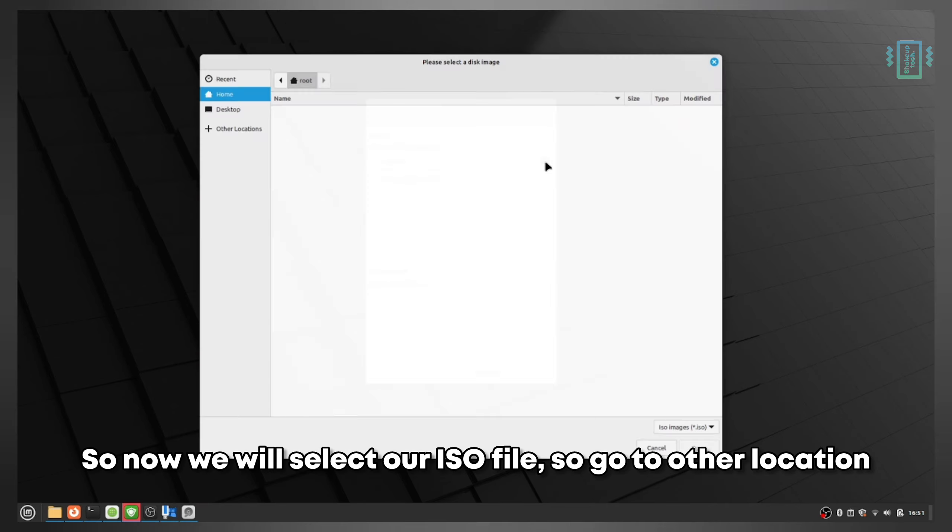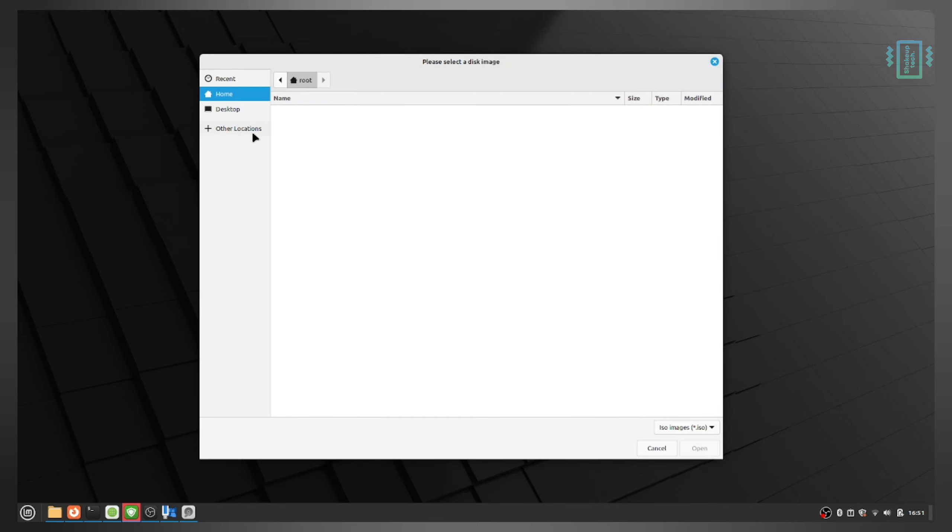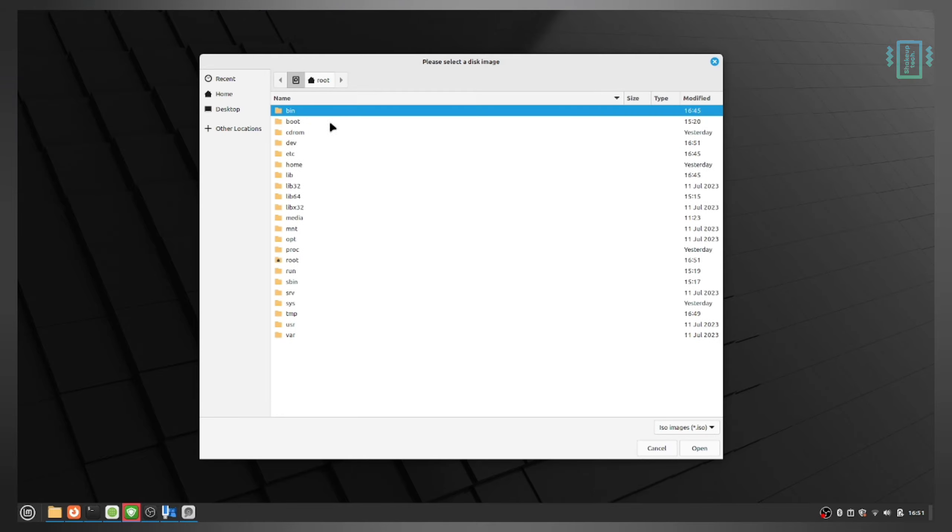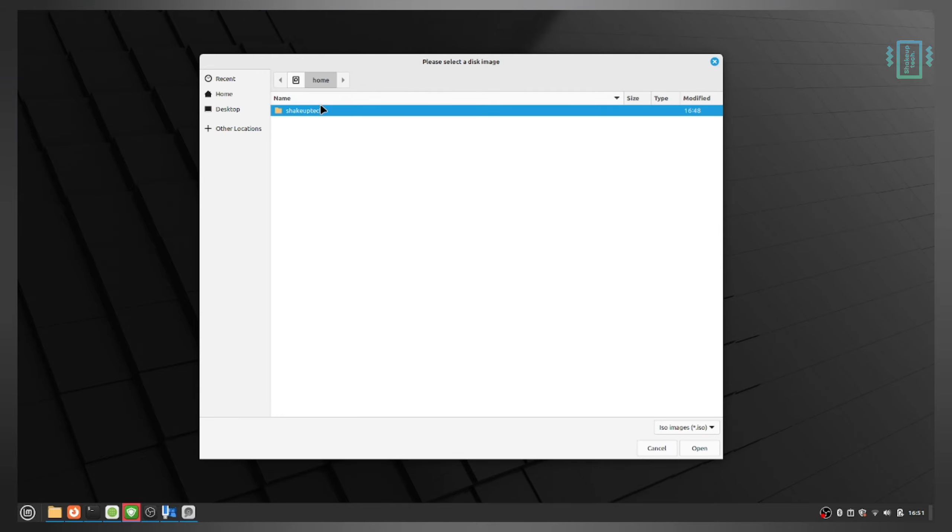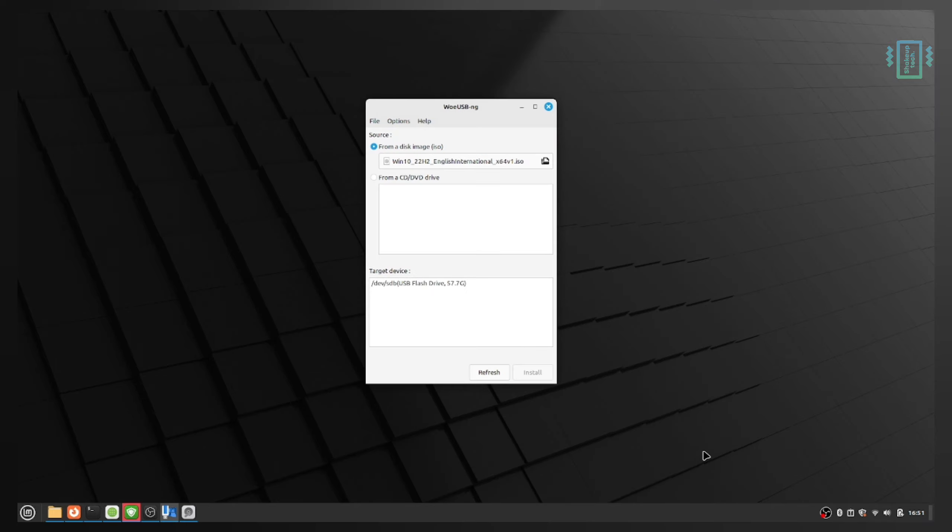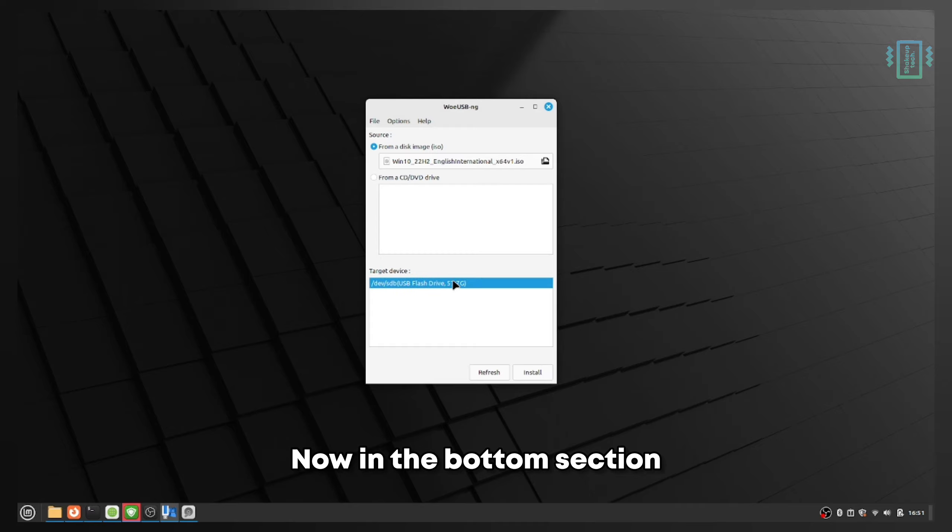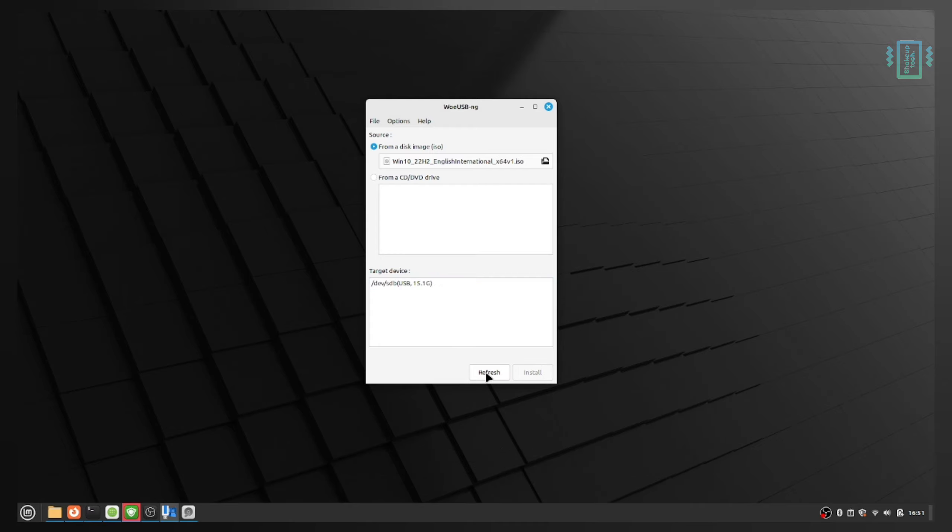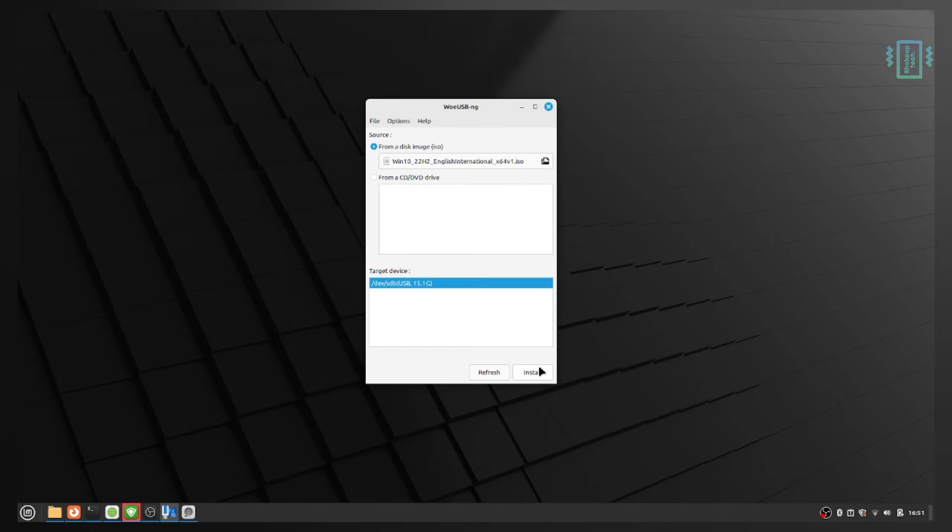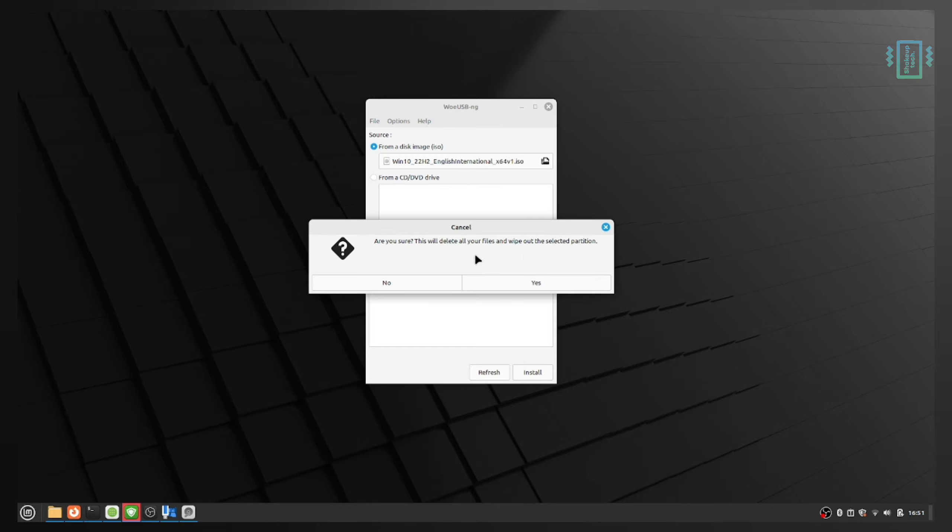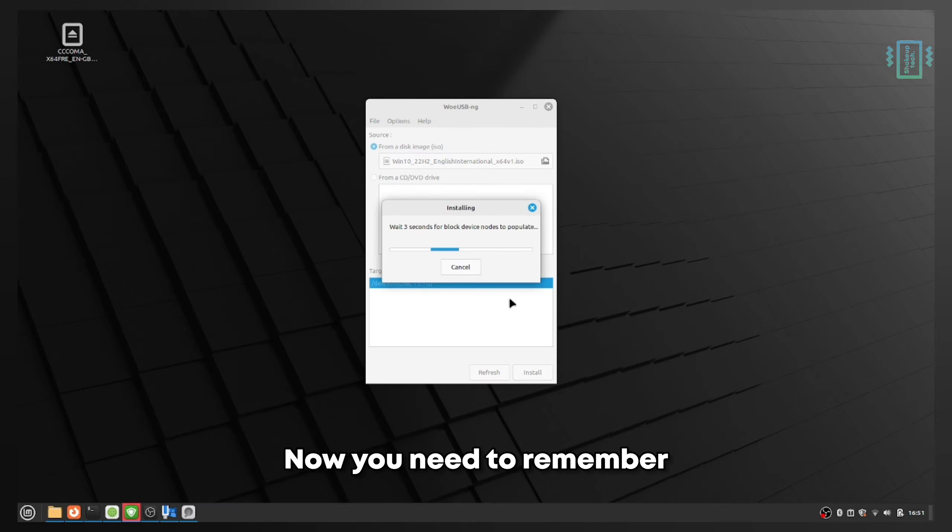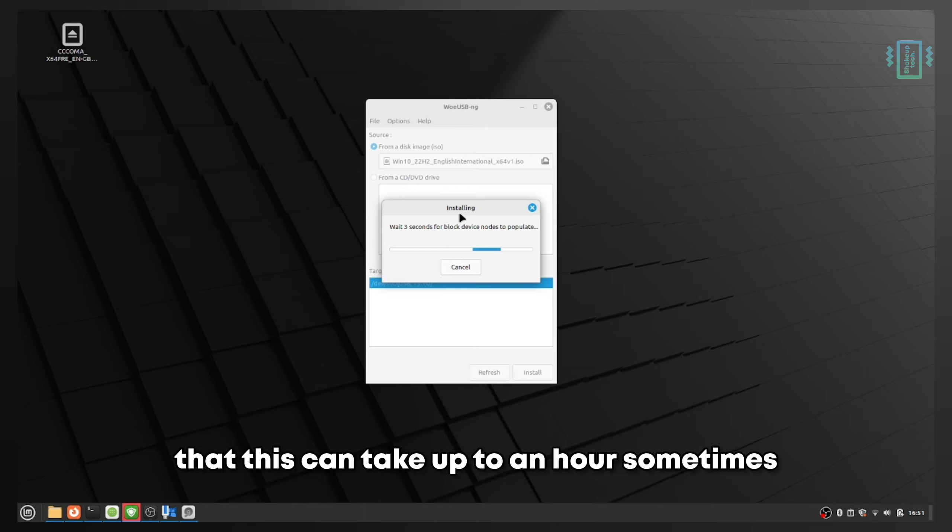Now select your ISO file. Go to Other Locations, then Computer, then the home directory. Inside, I've kept the ISO in the downloads folder, so select that. In the bottom section, select your pen drive and click refresh if you're not seeing it. Now we're going to start the process. Remember, this can take up to an hour sometimes.